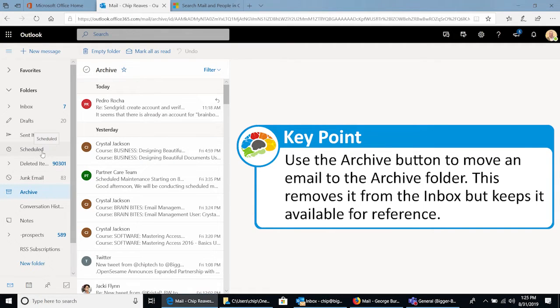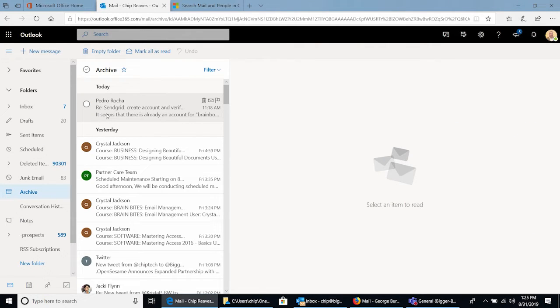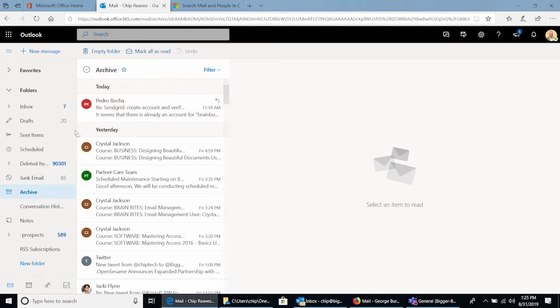I assume you can set up a rule that can send it to the Archive too? You can. So it treats it like a regular folder. So you can create a rule or a sweep rule that will move certain emails to your Archive folder.